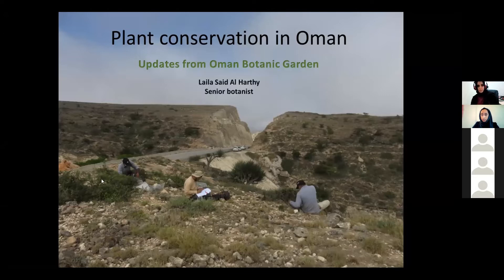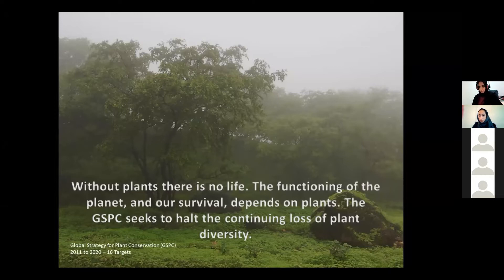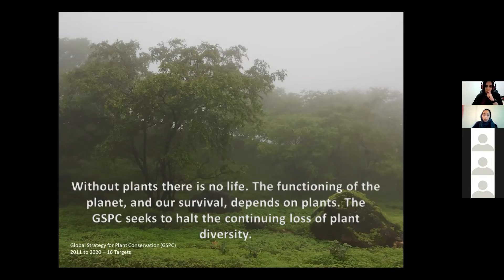I will start with a quote from the vision of the Global Strategy for Plant Conservation. They say: without plants, there is no life, and the functioning of the planet and our survival depends on plants. The Global Strategy for Plant Conservation seeks to halt the continuing loss of plant diversity. This is what I want to introduce — how important plants are to the whole globe.